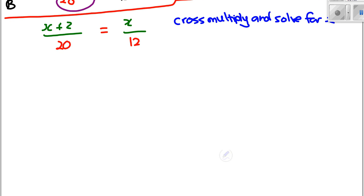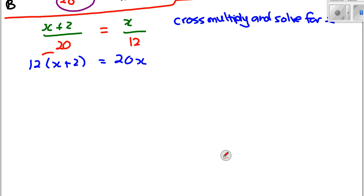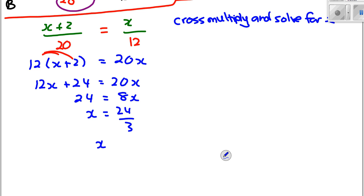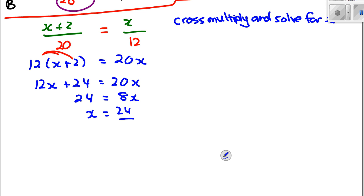Cross-multiplying: 12(x + 2) = 20x. Expanding: 12x + 24 = 20x. So 24 = 8x. Therefore x = 24/8, so x = 3.